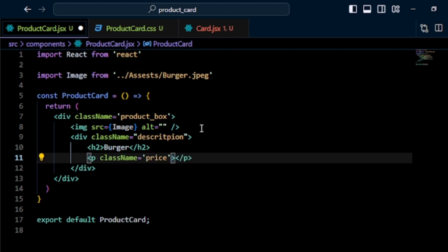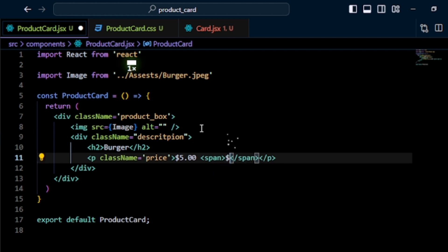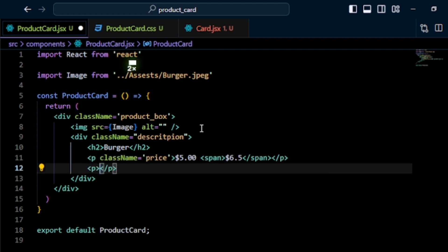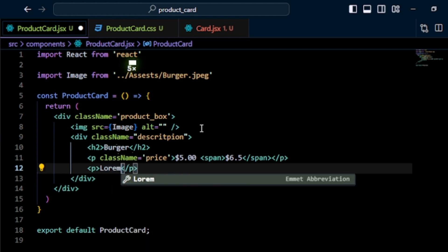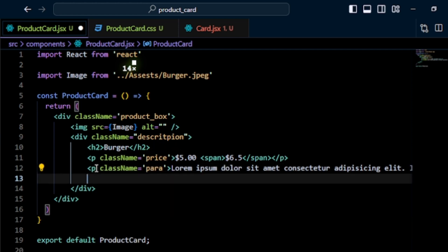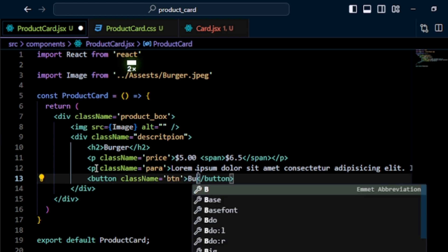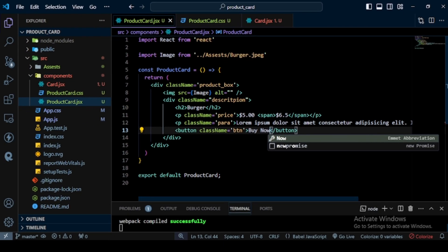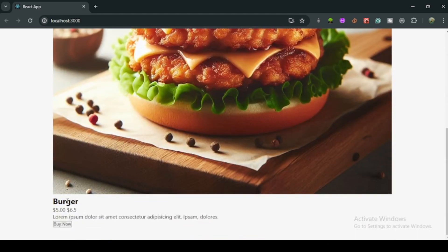I add a p tag with class name 'price' and write a price like 5.00. Inside it I add a span with a dollar value like 6.50. Then I add a p tag with class name 'para' and add lorem text as a description. Finally, I create a button with class name 'btn' and write 'Buy Now'. Saving the file and going to the browser, I can see the image, the heading 'Burger', the price, the description, and the Buy Now button.